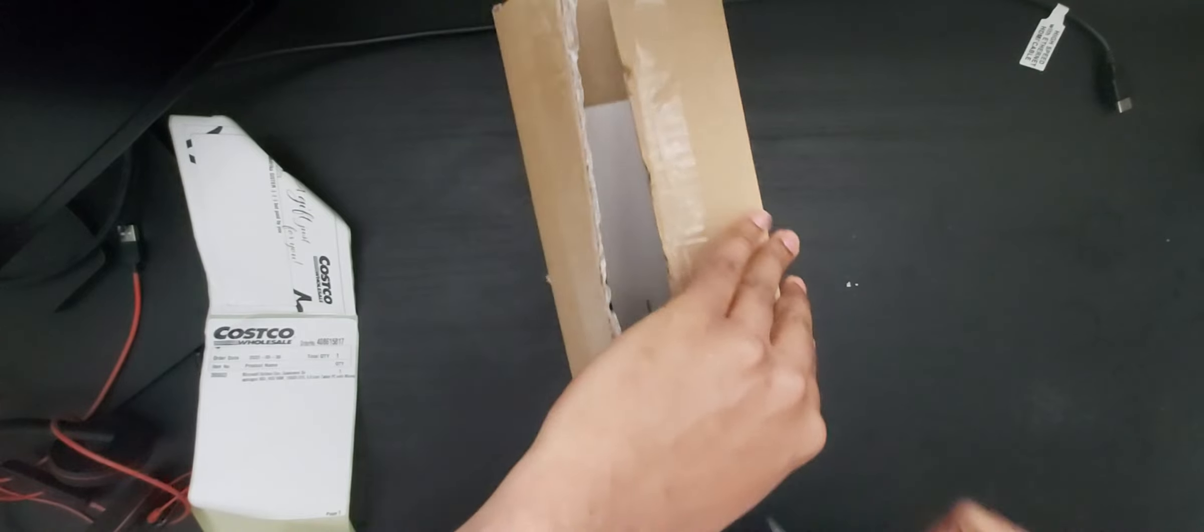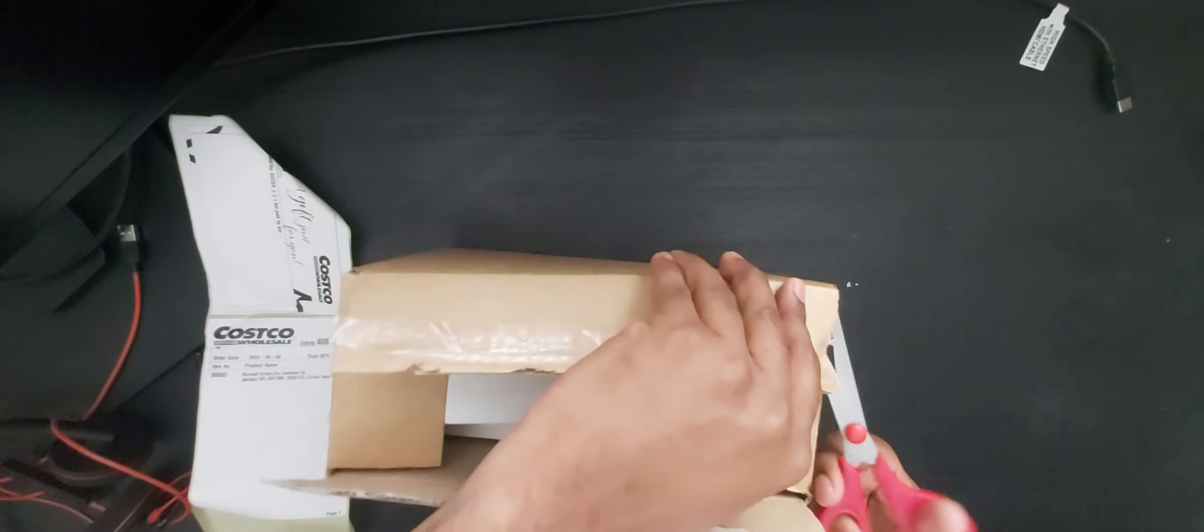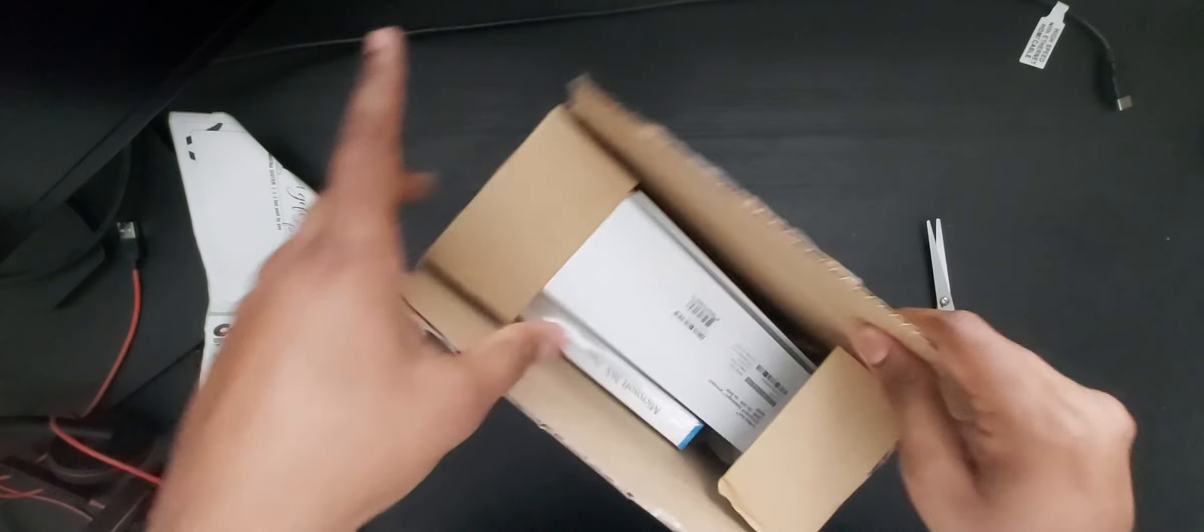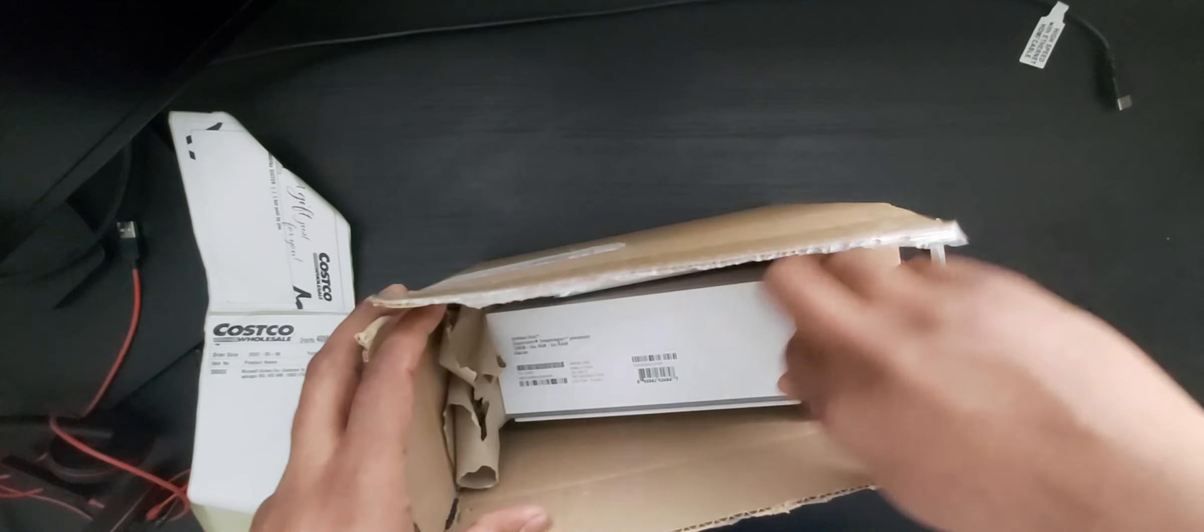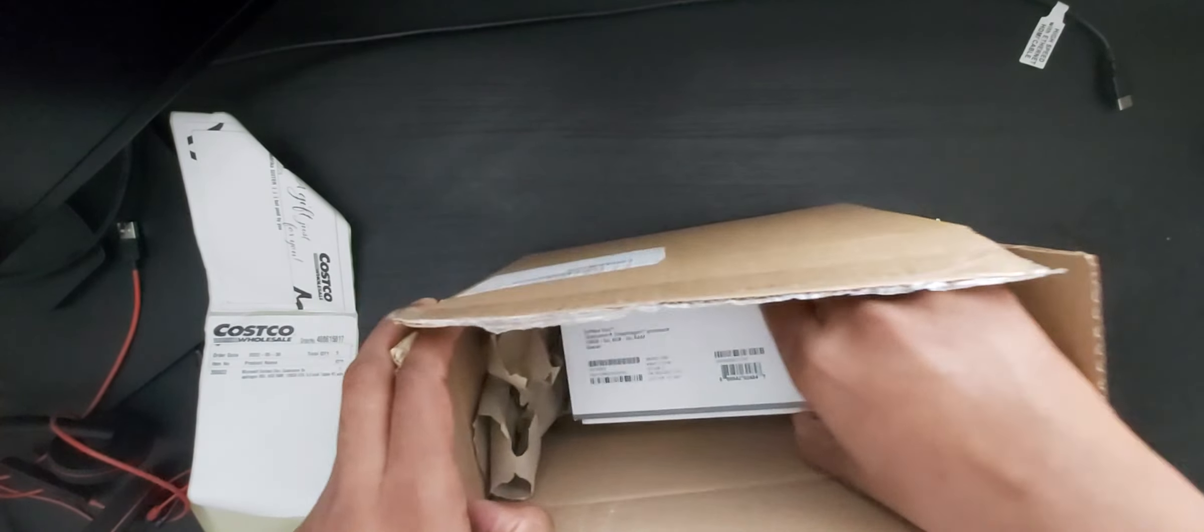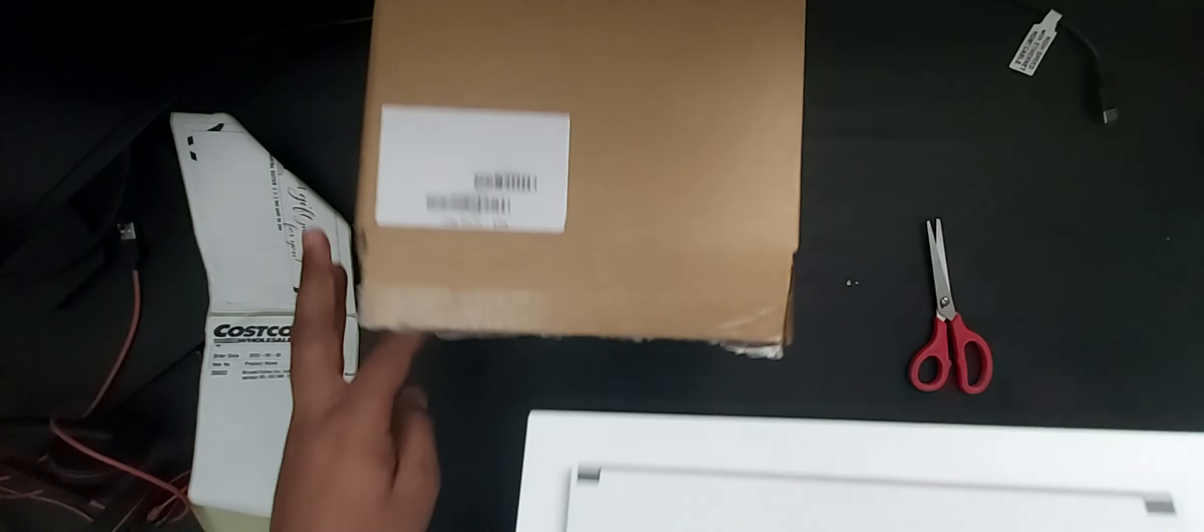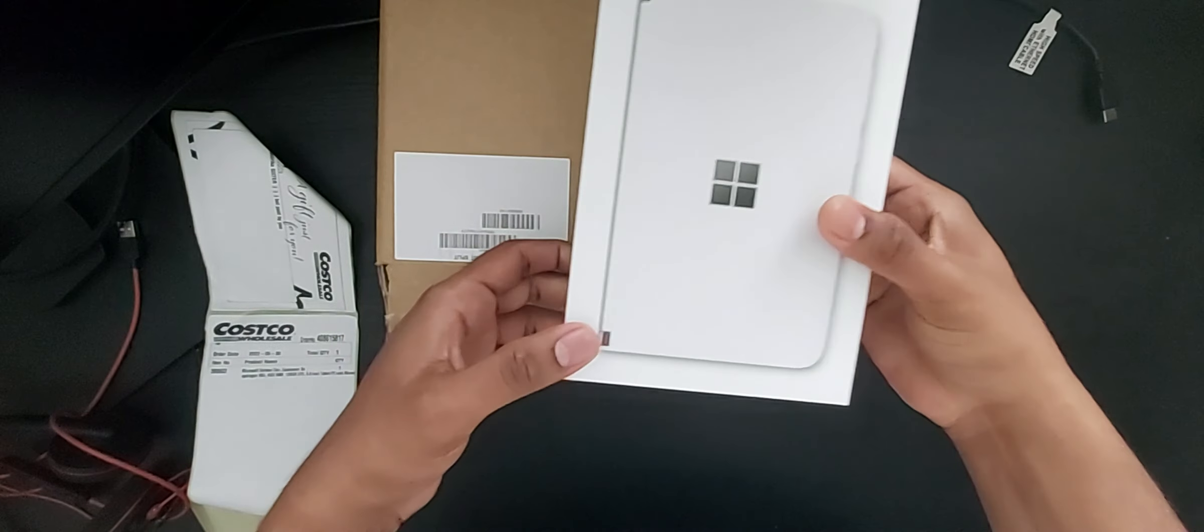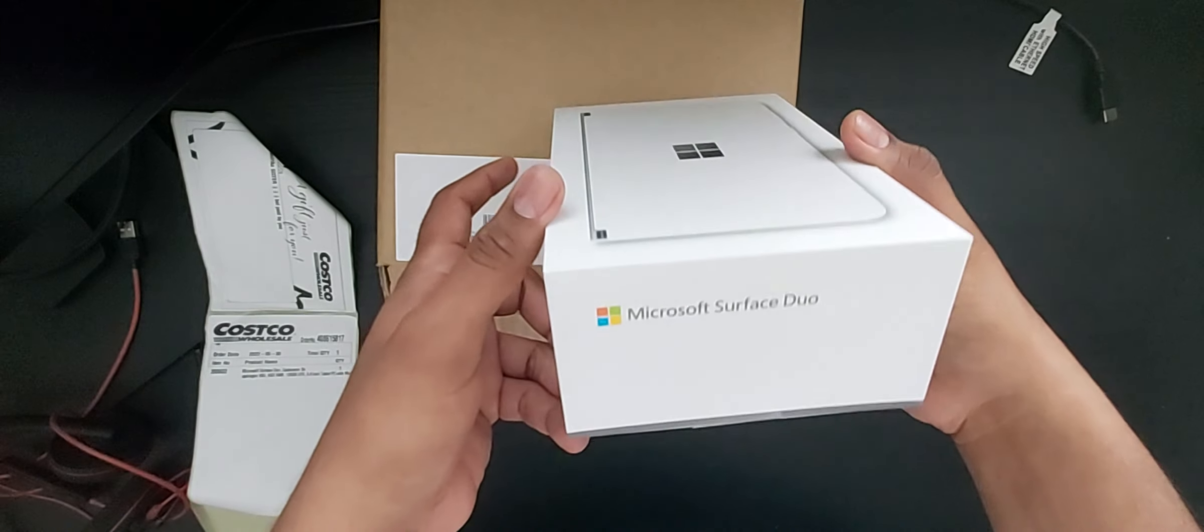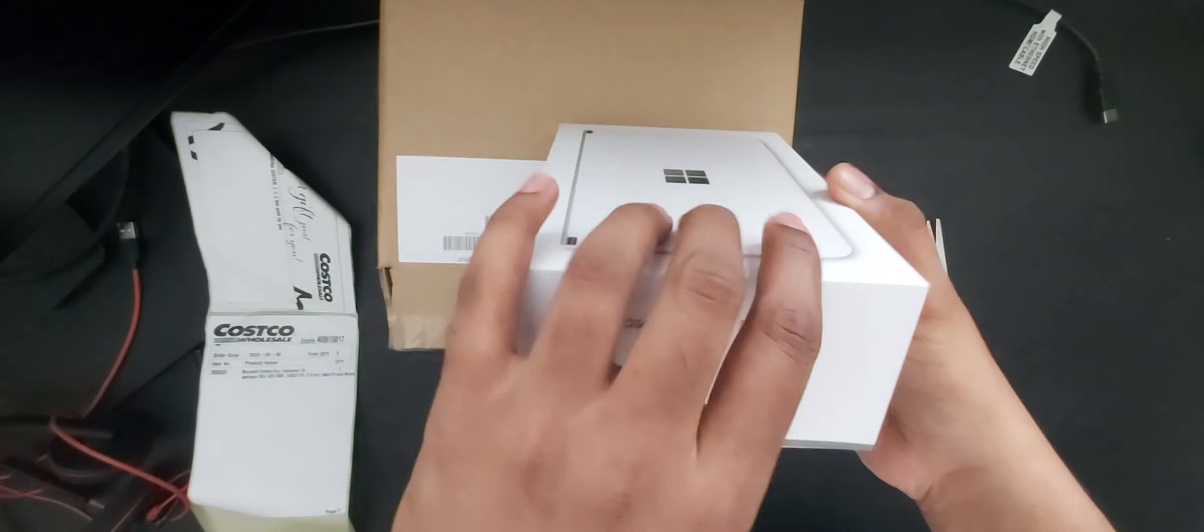Let's see what comes with the box. Yes, this is Surface Microsoft Surface Duo, Snapdragon processor, 6 GB of RAM.